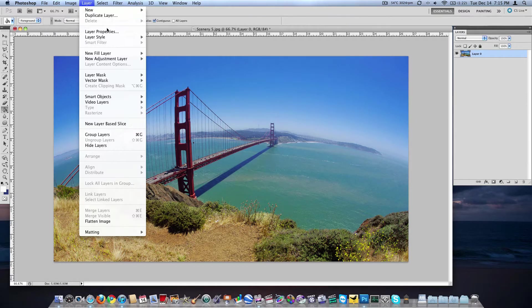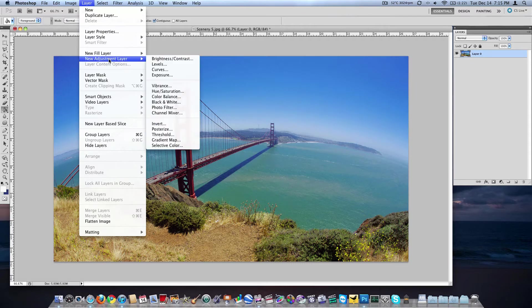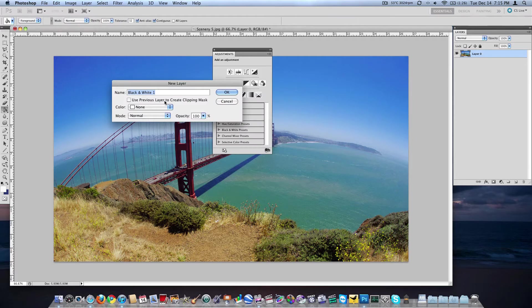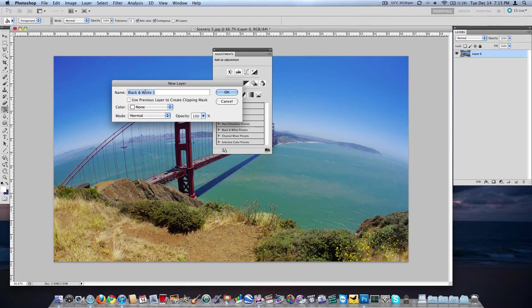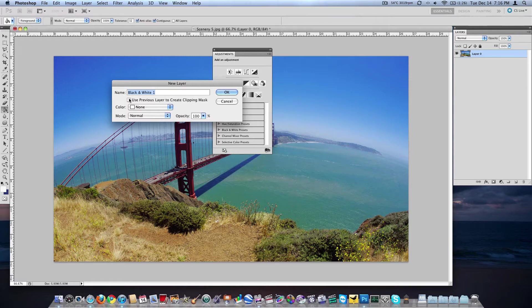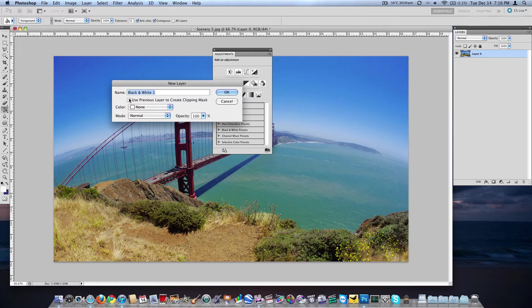Alright, go up to layer in the top, new adjustment layer and let's take a look at the black and white adjustment layer. So click on that and you can name that whatever you want. I'm just going to leave it default, black and white one. And then if you check that box underneath it, it'll make only the selected layer you were on when you just did this new adjustment layer have the effect that the adjustment layer is going to have. If you don't do that, then any layer underneath the adjustment layer will follow that effect.